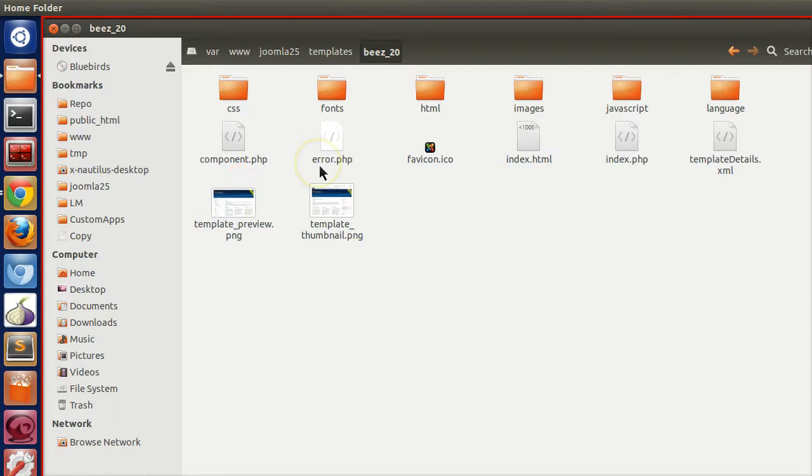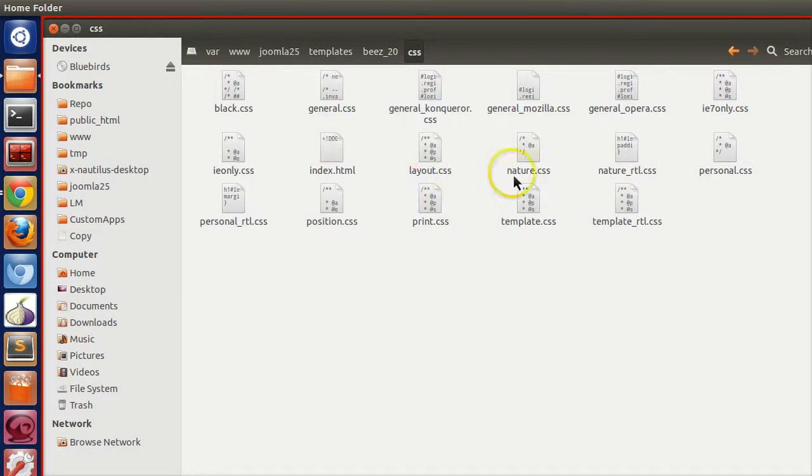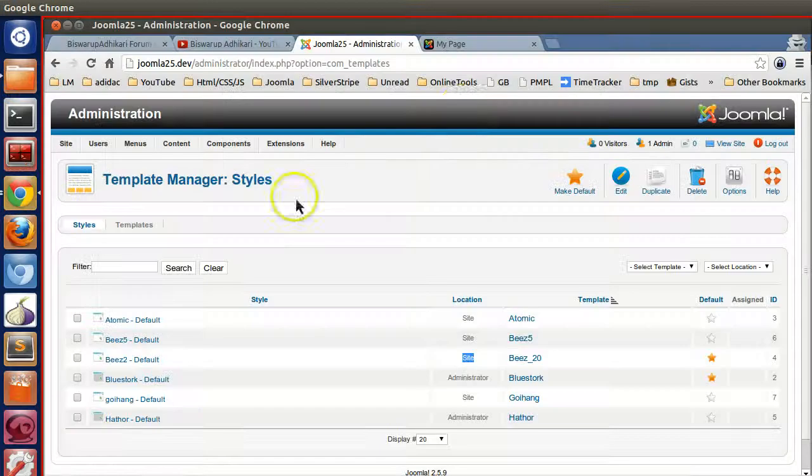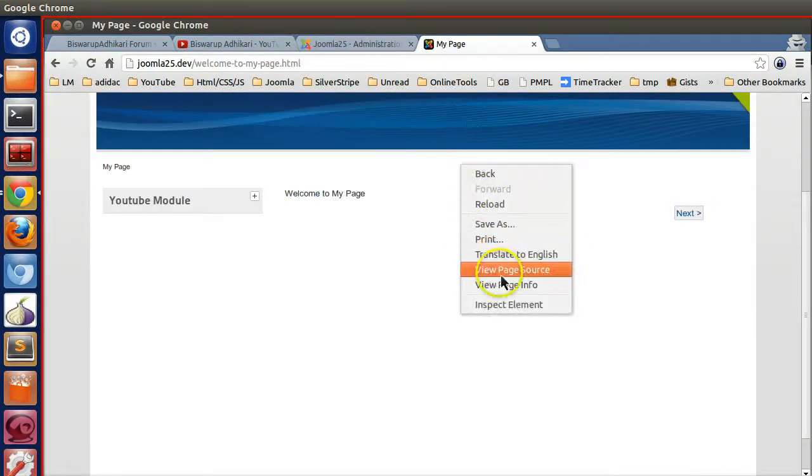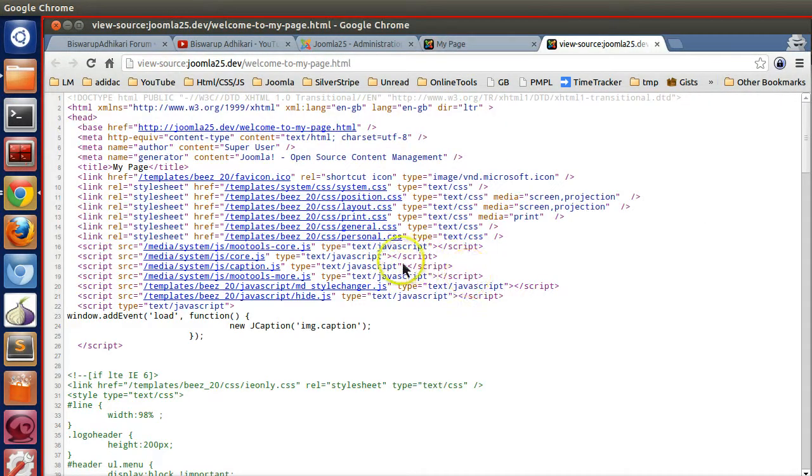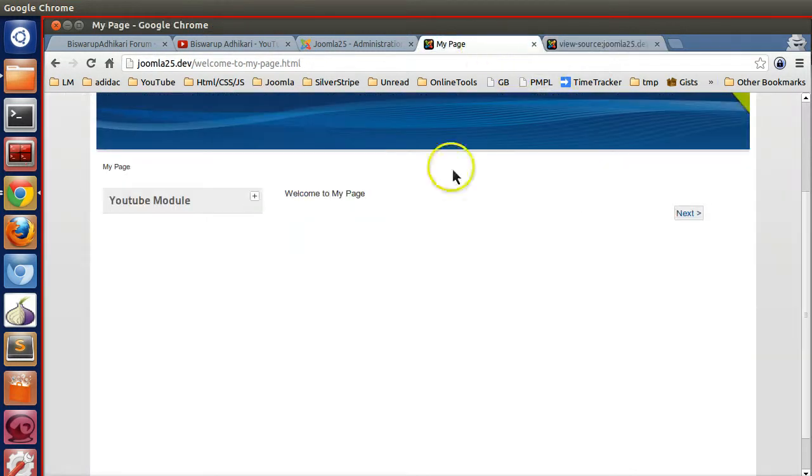We can modify the CSS like default.css or there are lots of CSS included here. So let's check out which CSS we want to modify. Let's say personal.css. We will define our style in personal.css.